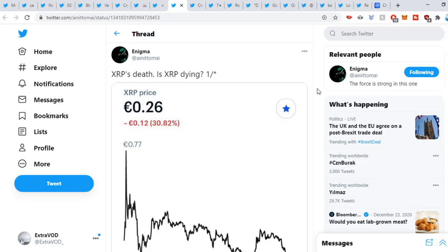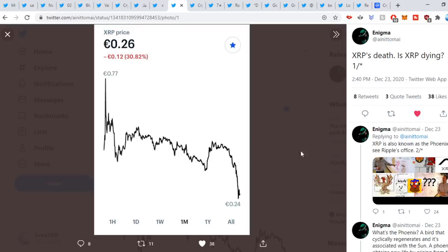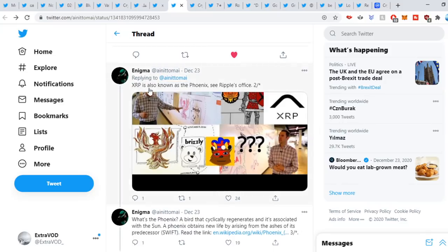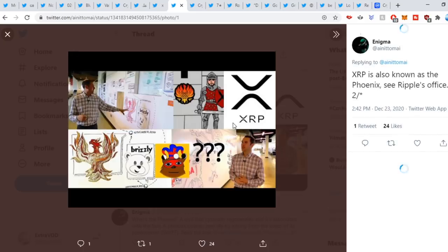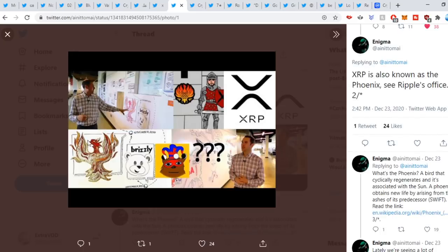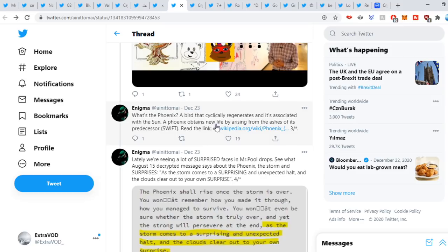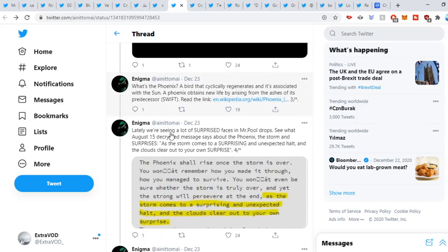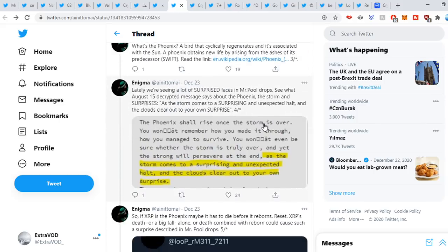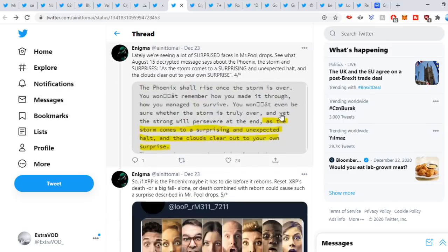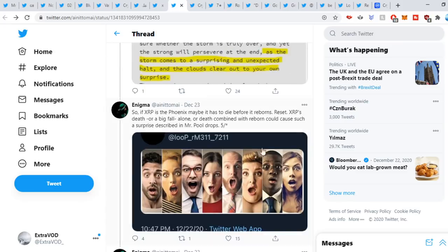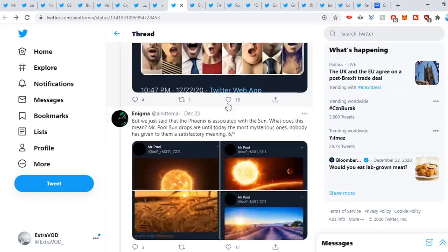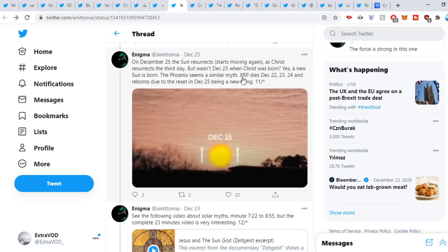Enigma sweet out: XRP's death. Is XRP dying? We can see right here the drop. If you go down here, XRP is also known as the Phoenix. See Ripple's office right there. If you go down here, what's the Phoenix? A bird that cyclically regenerates and is associated with the sun. A phoenix obtains new life by arising from the ashes of its own predecessor. Swift lately, we are seeing a lot of surprise faces in Mr. Pool's drops. See what August 15th decrypted message says about the Phoenix right there. So if XRP is the Phoenix, maybe it has to die before it reborns/resets. XRP's death or a big fall alone, or a death combined with reborn, could cause such a surprise described in Mr. Pool drops. The Phoenix seems a similar myth. XRP dies December 22, 23, 24 and reborns due to the reset in 2020, December 25th being a new thing. Again, will tomorrow be a huge day? We'll have to wait and be patient.